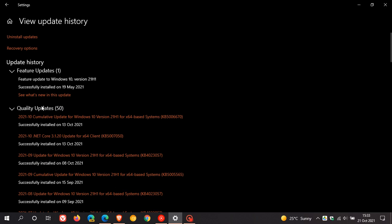And then you get your quality updates, your cumulative updates for Windows 10 and 11, which are known as the Patch Tuesday updates, which roll out mainly on the second Tuesday of every month.